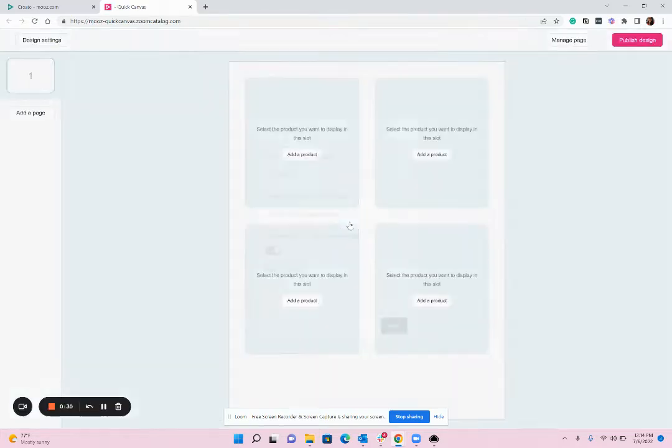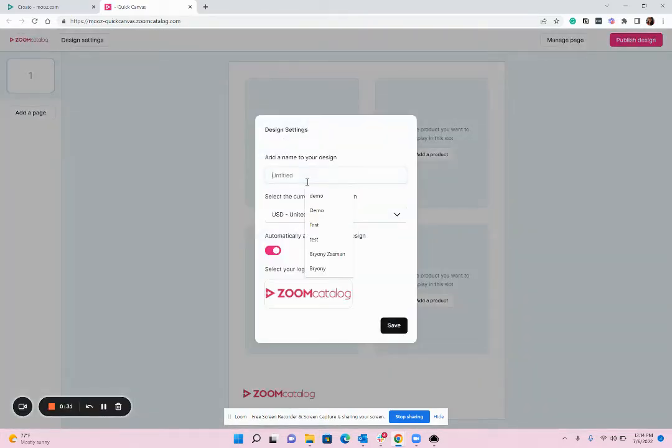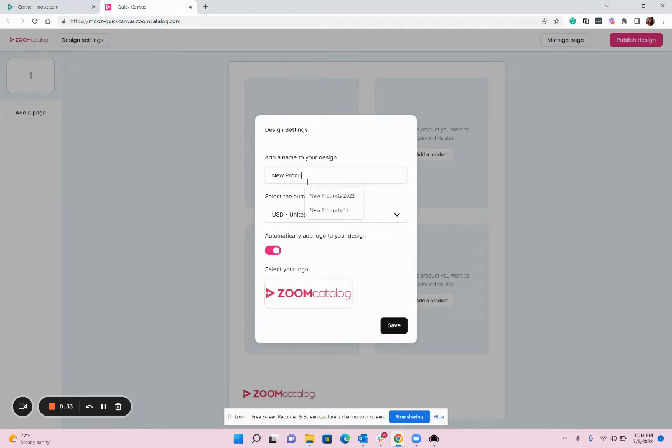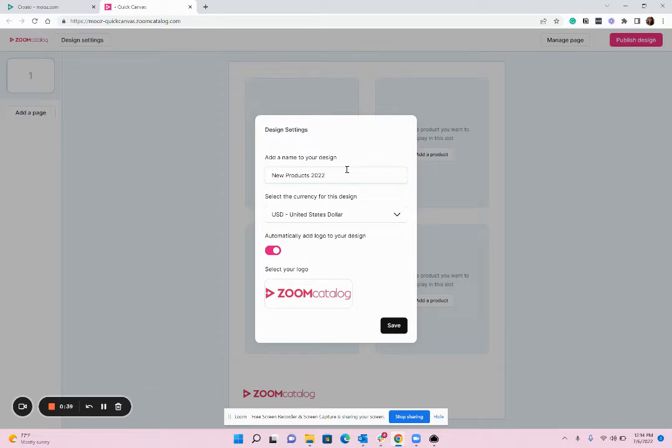You're then going to name your catalog or lookbook. Of course you're going to want to name this something that is applicable to what you're creating, so maybe something like summer products or a specific name for a project.